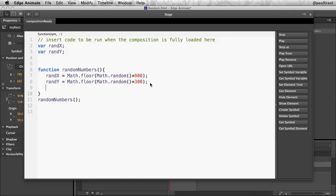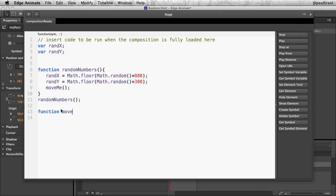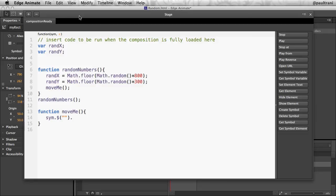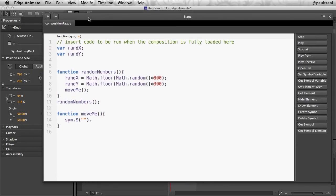Because what I need to do next is I need to create a function called moveMe that starts to move this particular object. In this case, it's going to be function moveMe, do something awesome. And this is the awesome part. Go ahead and move. Again, this is jQuery calling out that particular object this way. So that particular object is known as my rect, as we see right there.